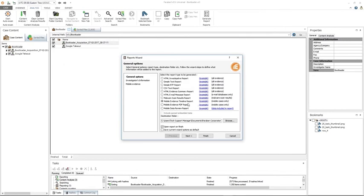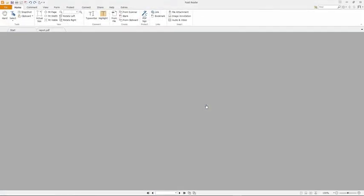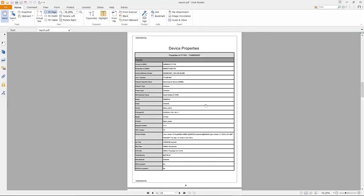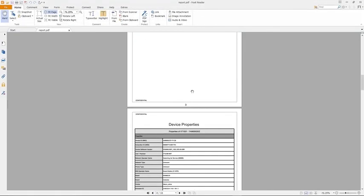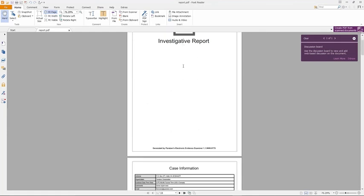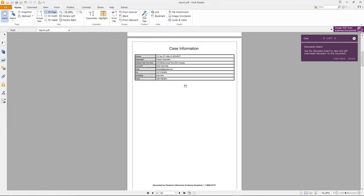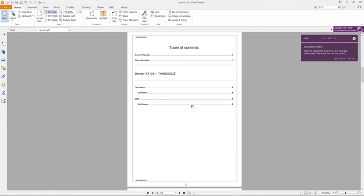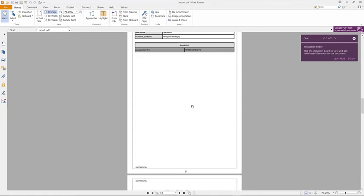The mobile evidence PDF report — again, information changes. This report contains mobile evidence data in a PDF format. It should show you your investigative report and case information — it's pretty clean.